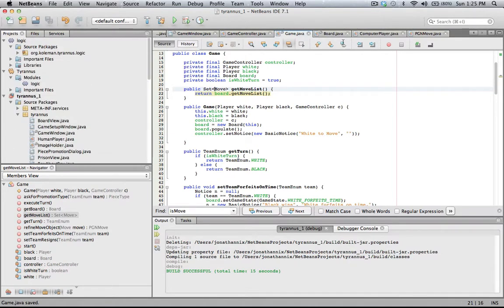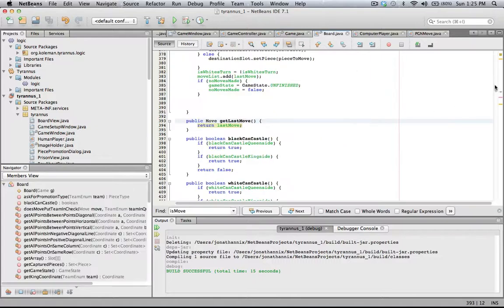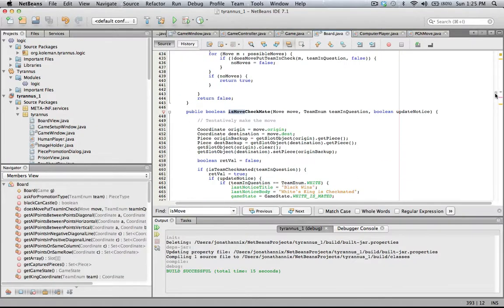I debated whether the board shouldn't have PGN moves so that when you ask the board for its move list you get a standard list, but I don't think so. I think the board can just be a lot more basic.